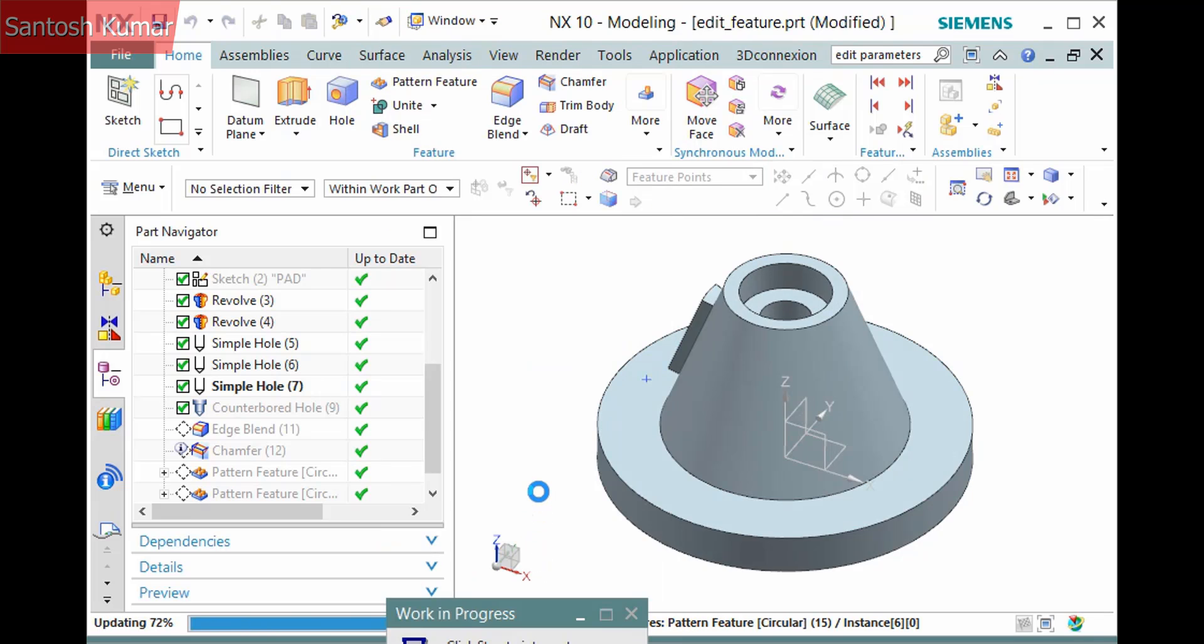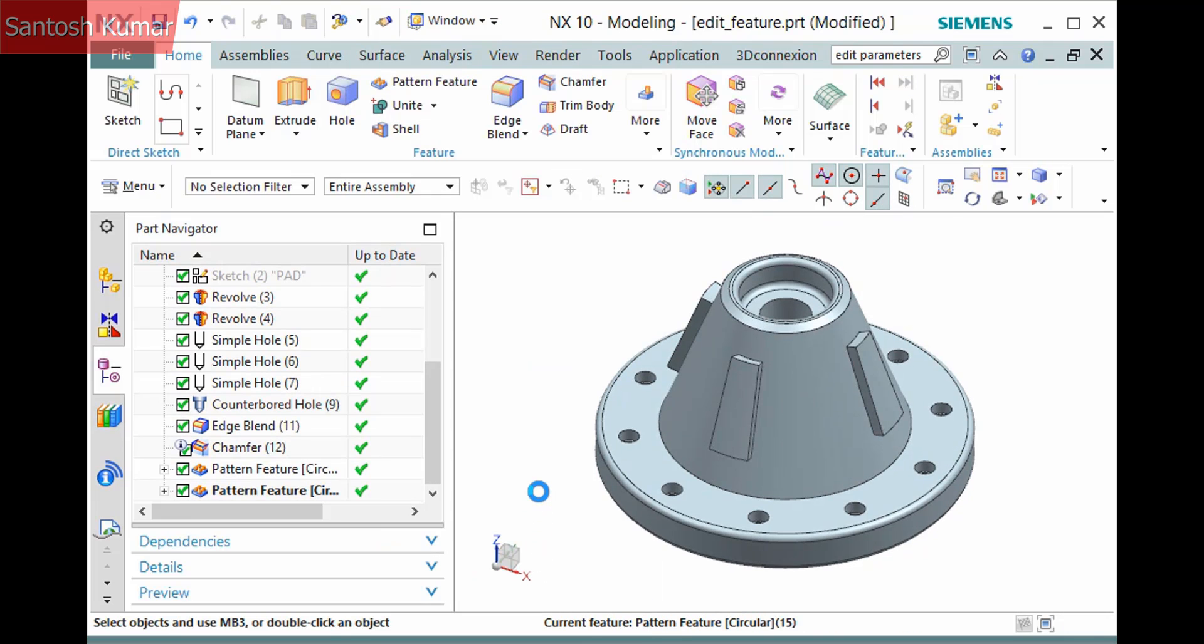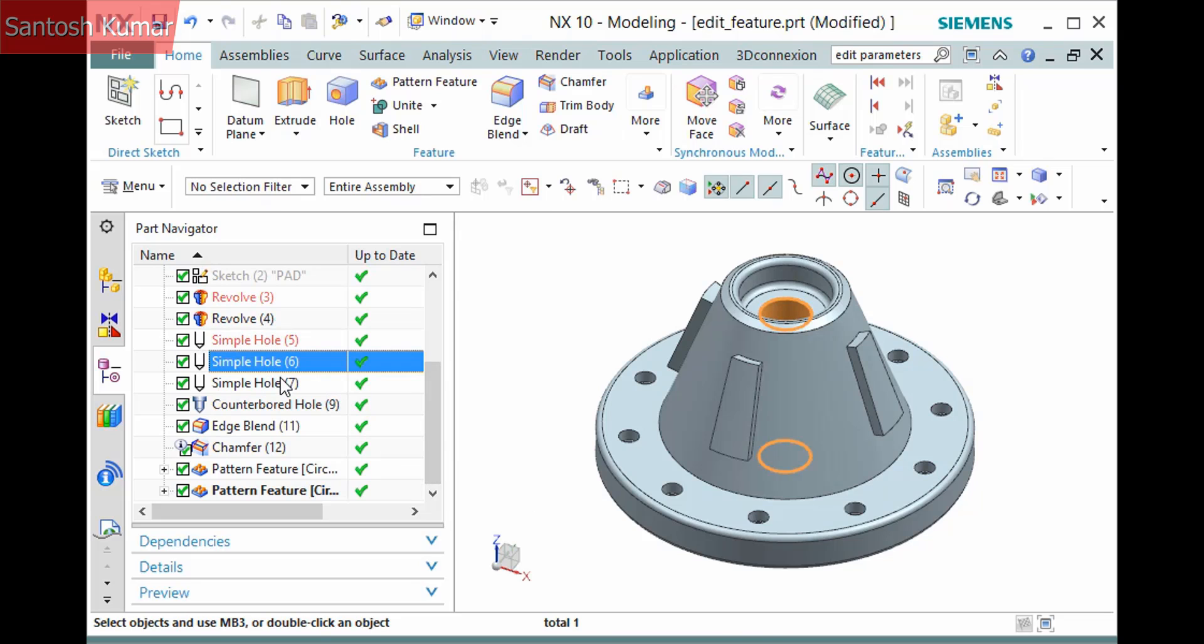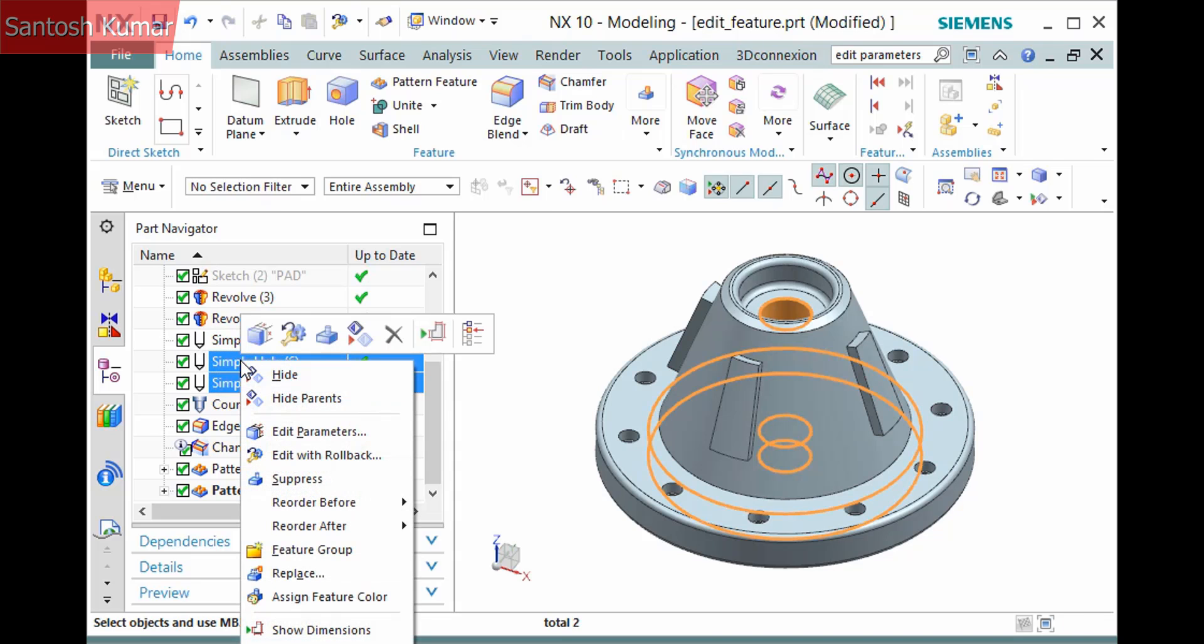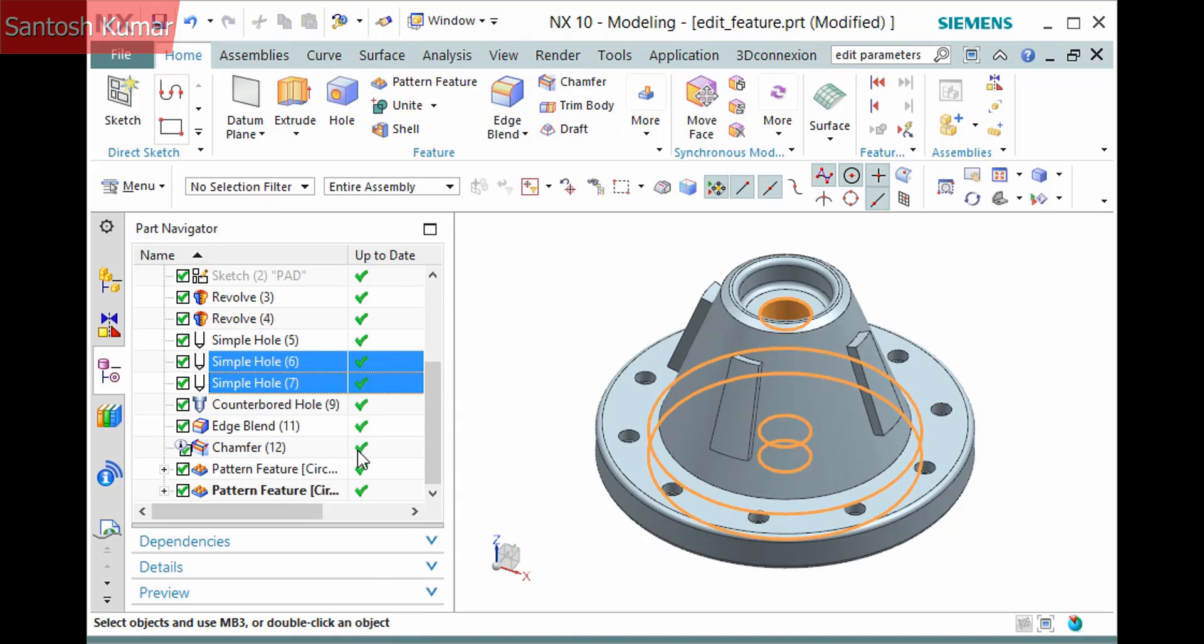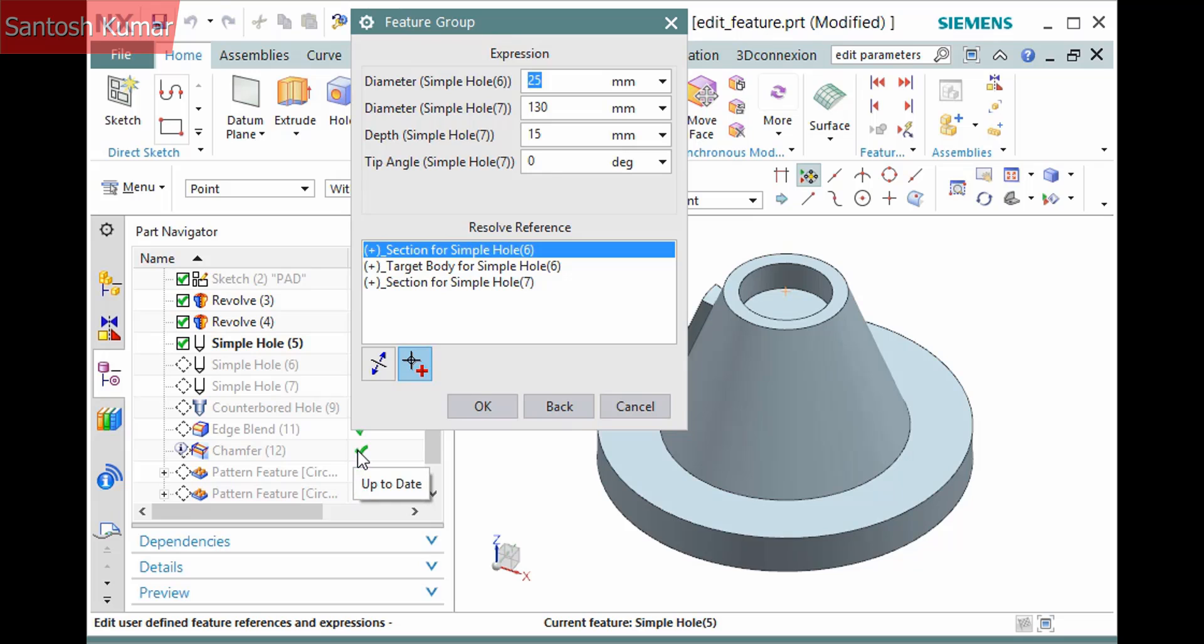You can also edit multiple features at the same time. I'll pick two holes and select edit with rollback. This displays a single dialog with limited parameters to edit. I'll enter new values.